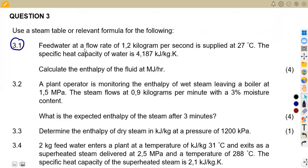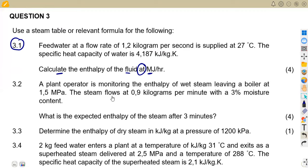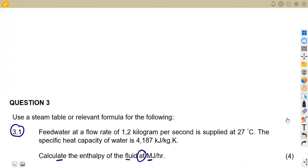The first part: we're given feed water at a flow rate of 1.2 kilograms per second. This is the mass per second of the water that is entering the plant. It's supplied at 27 degrees Celsius. The specific heat capacity of water is 4.187 kilojoules per kg Kelvin. We are asked to calculate the enthalpy of the fluid in megajoules per hour.